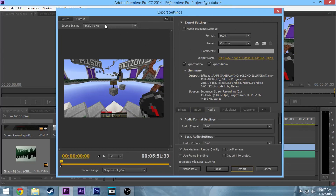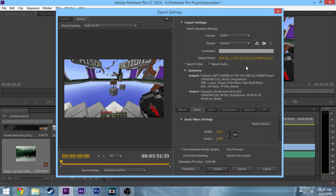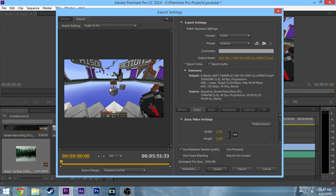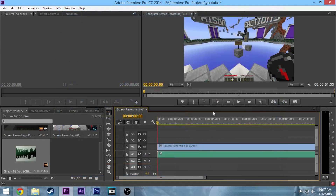Also, if you record at a different resolution than you're exporting — say you recorded at 1360x768 — just go to Source Scaling and select 'Scale to Fit' so it doesn't distort anything. Then click Export and you should be good to go. Thanks guys — if you liked the video, like it.